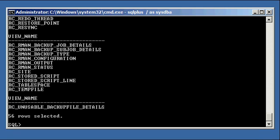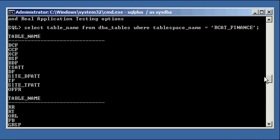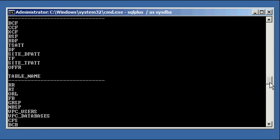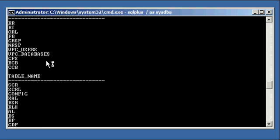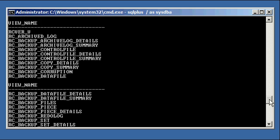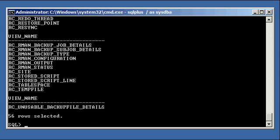Okay, so we have tables in our RCAD Finance tablespace here. These are all the tables, 44 of them in total. And here are the views which are created for you, the DBA, to select on.